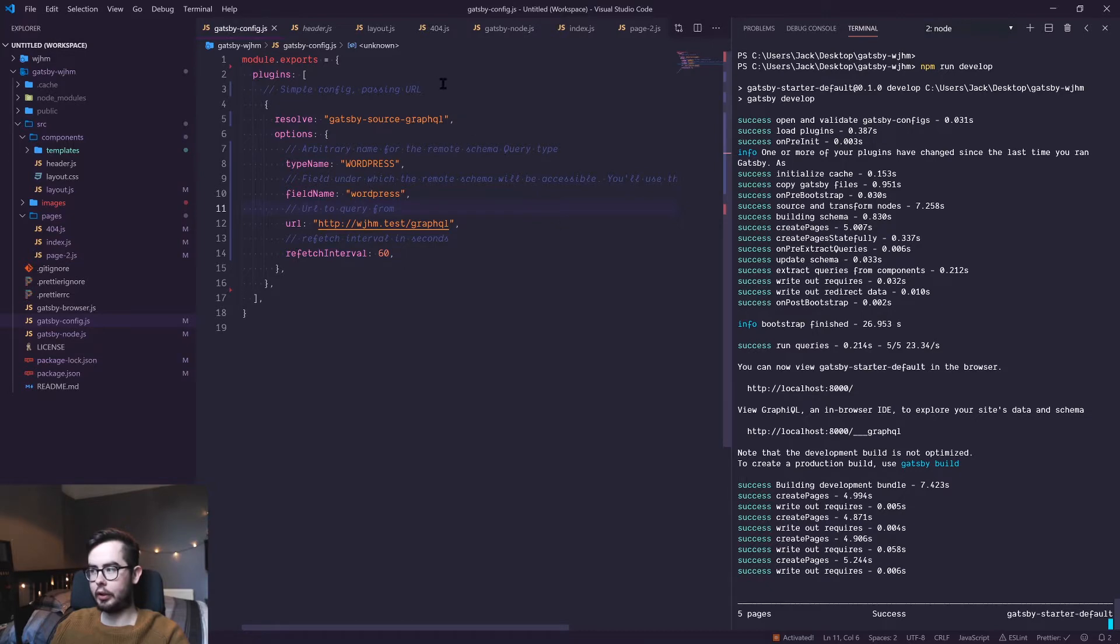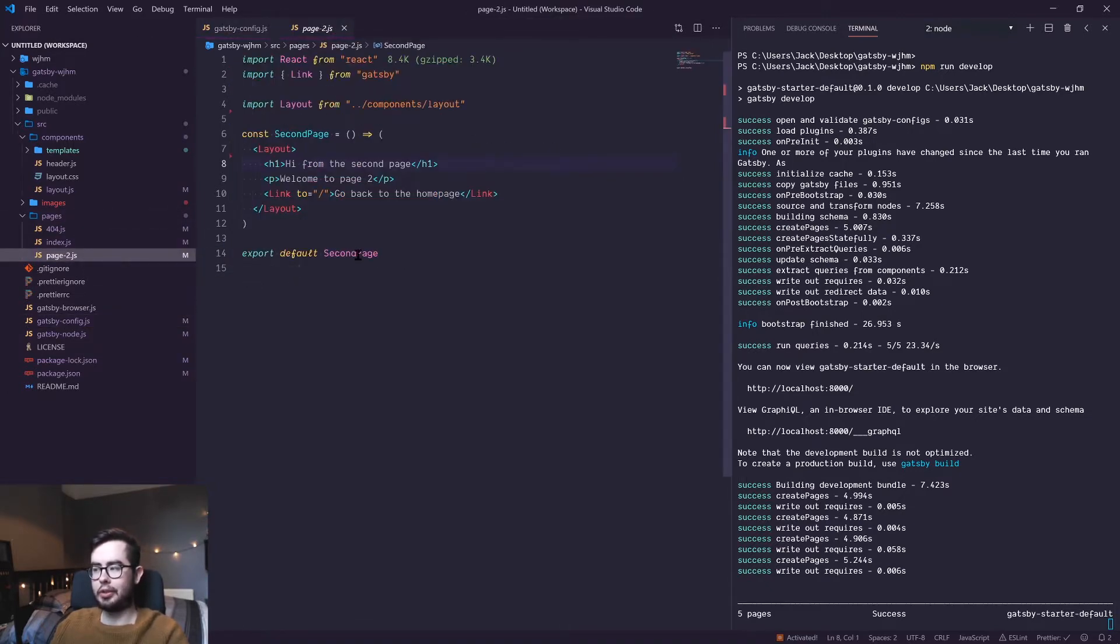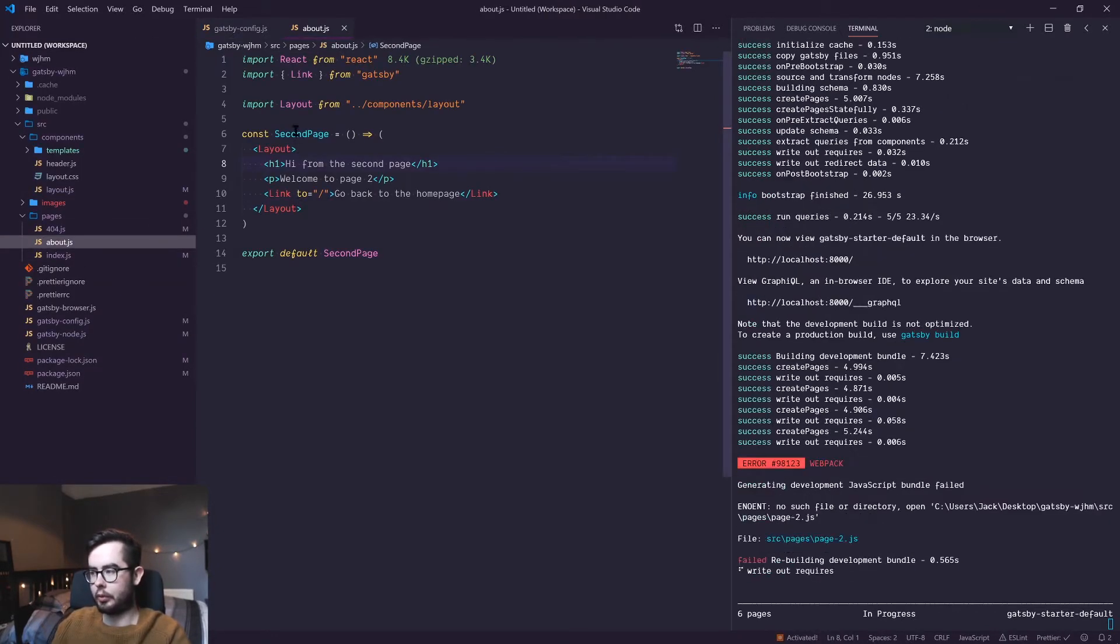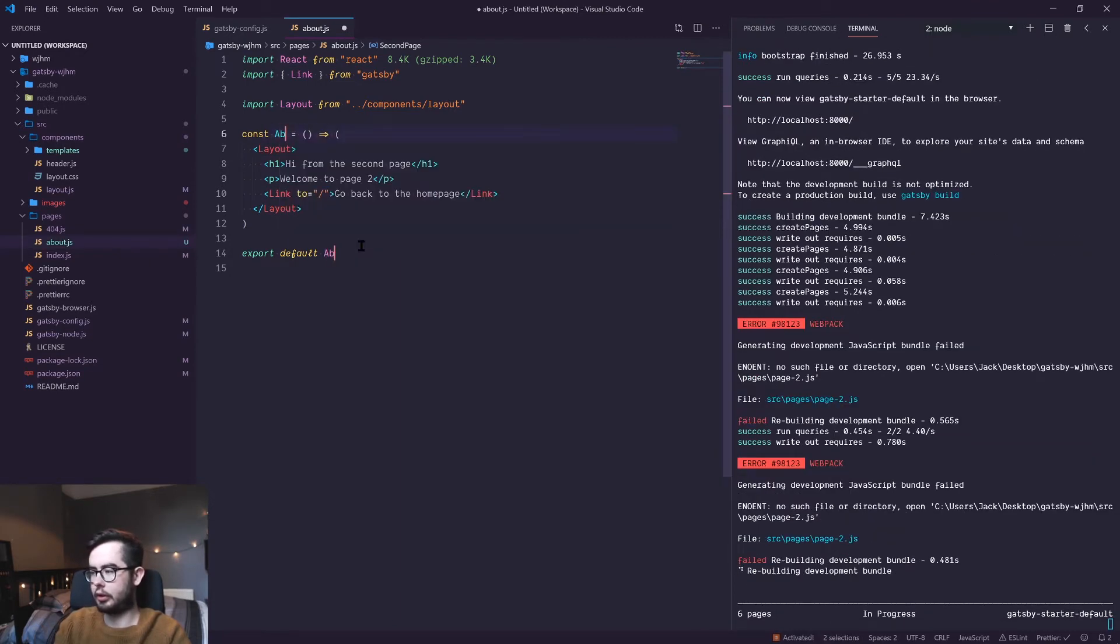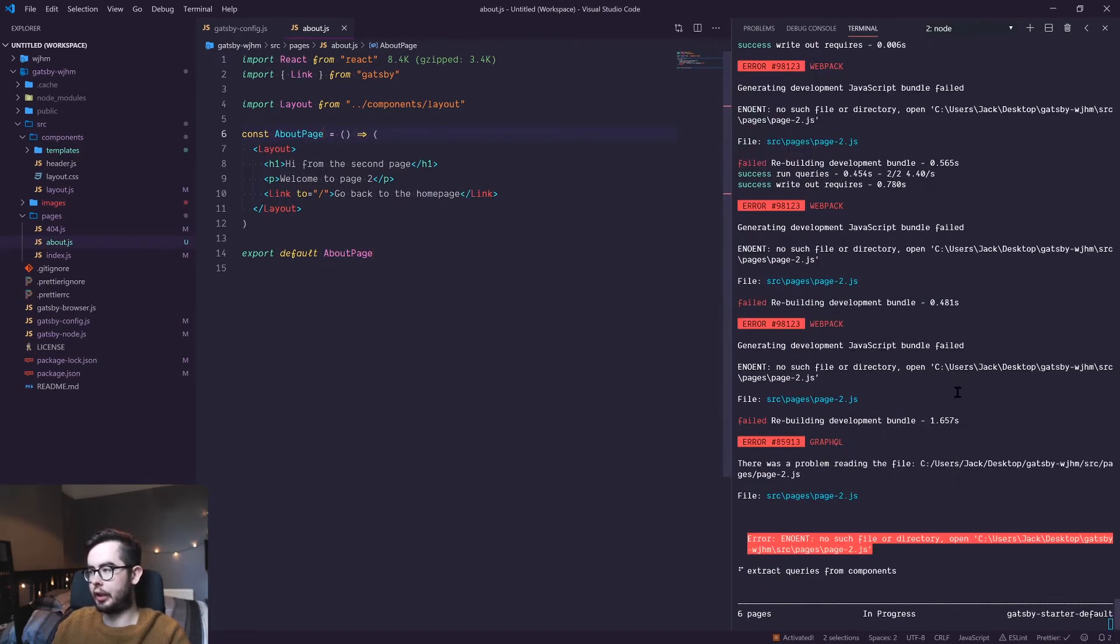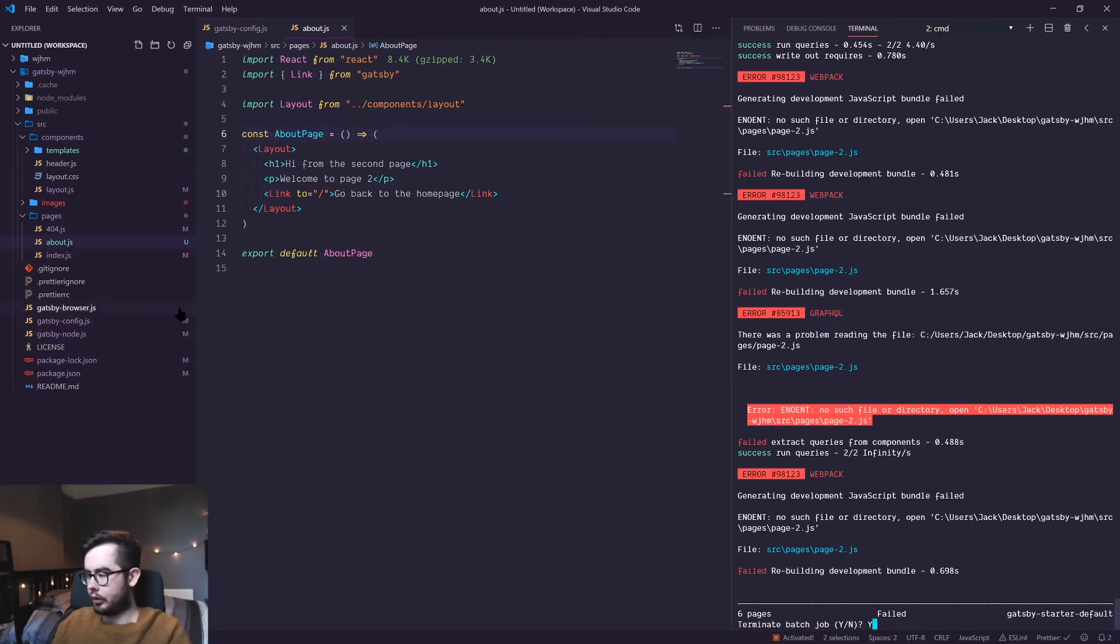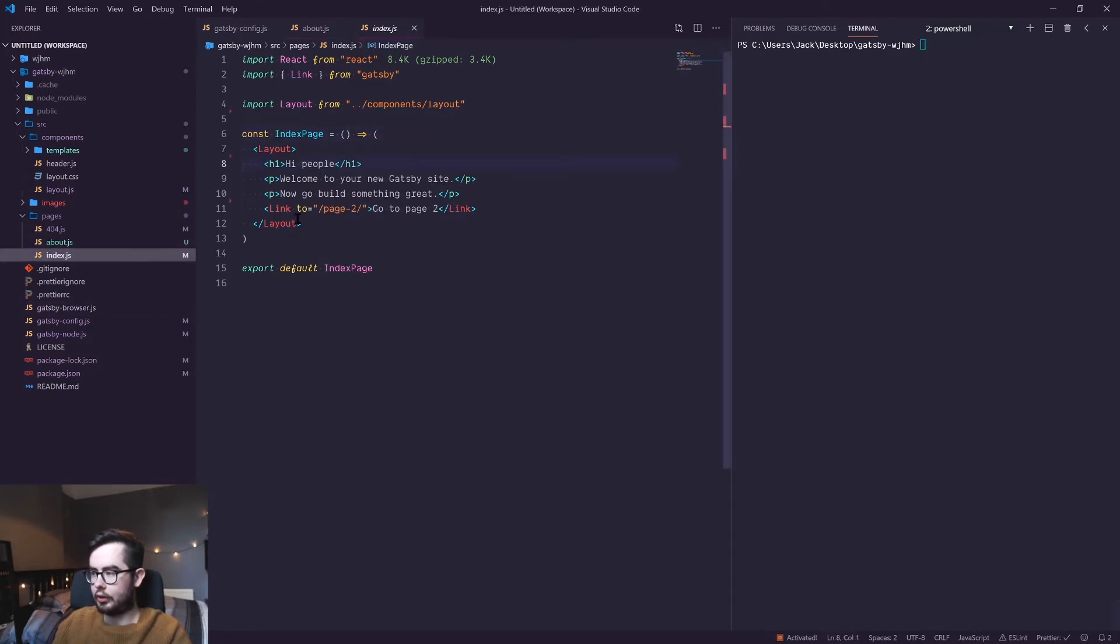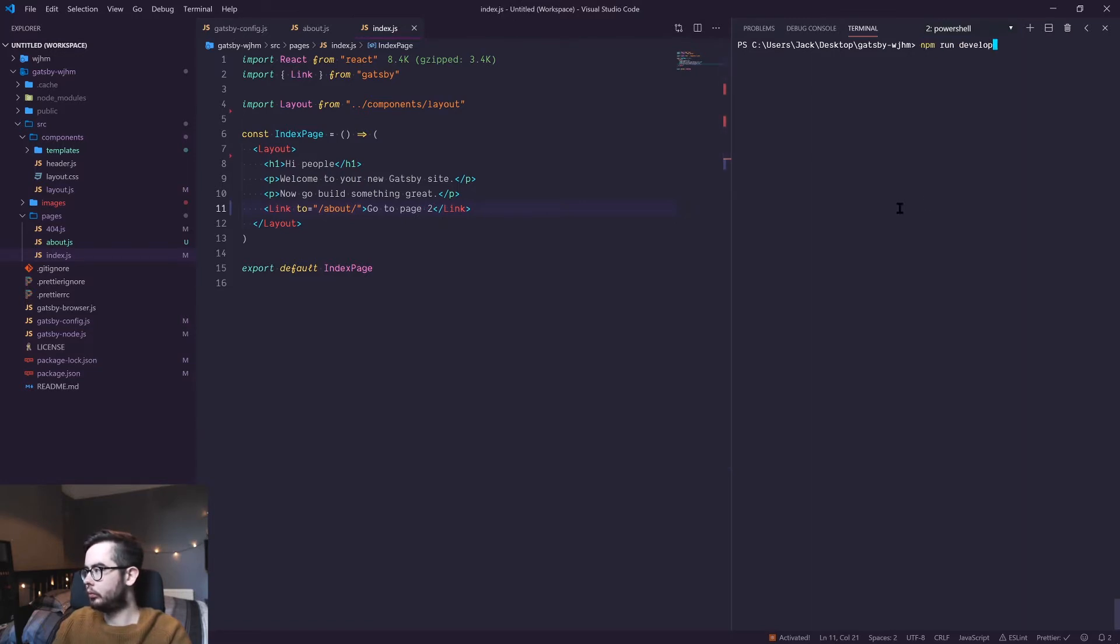So I'm going to go ahead and close a lot of these files and we're going to open up page 2 and we're just going to rename this to about. This might cause a couple of issues which might require us to restart our console. So if I restart this and change the references in the other pages, cool.